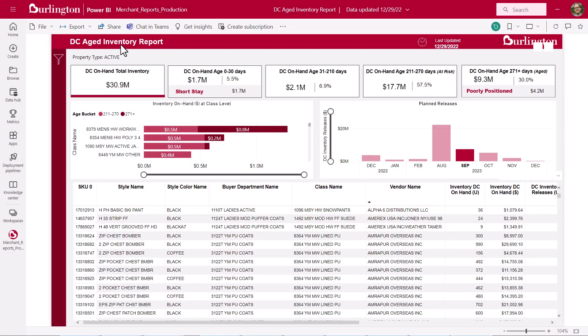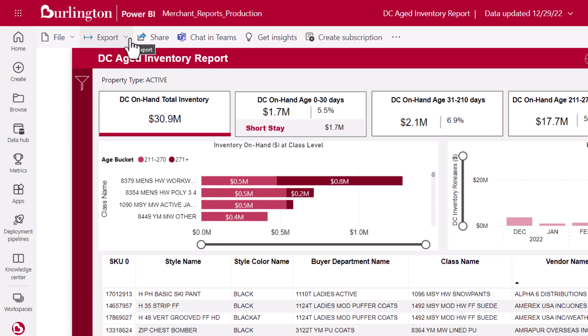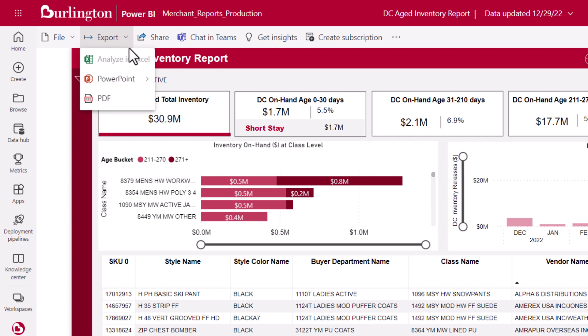The top menu bar contains an Export button. This button is ideal when we want to create a simple, static screenshot of the report we're viewing. The first choice in the drop-down is to analyze the data in Excel, but you'll likely see it's disabled. Power BI provides a different way of opening report data in Excel, which I'll show later in the video.